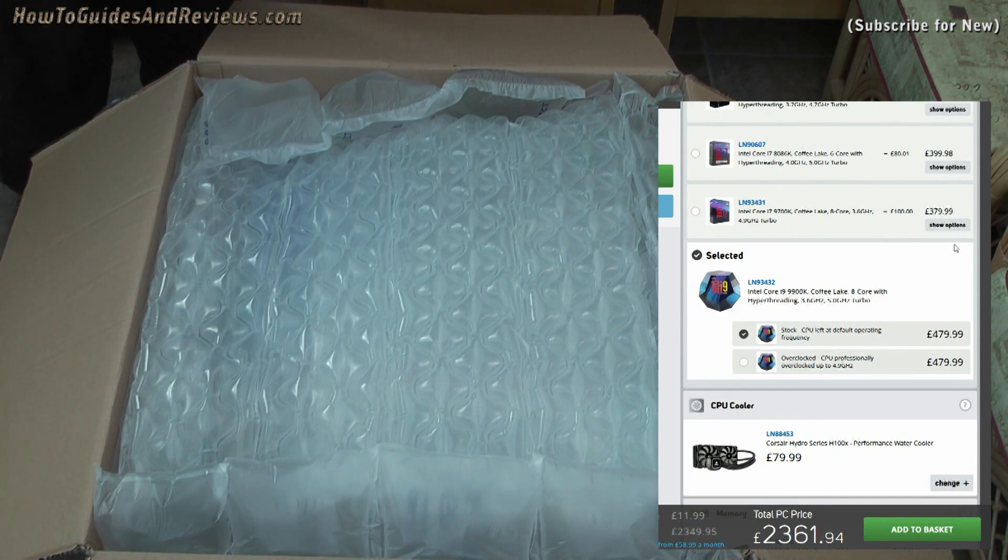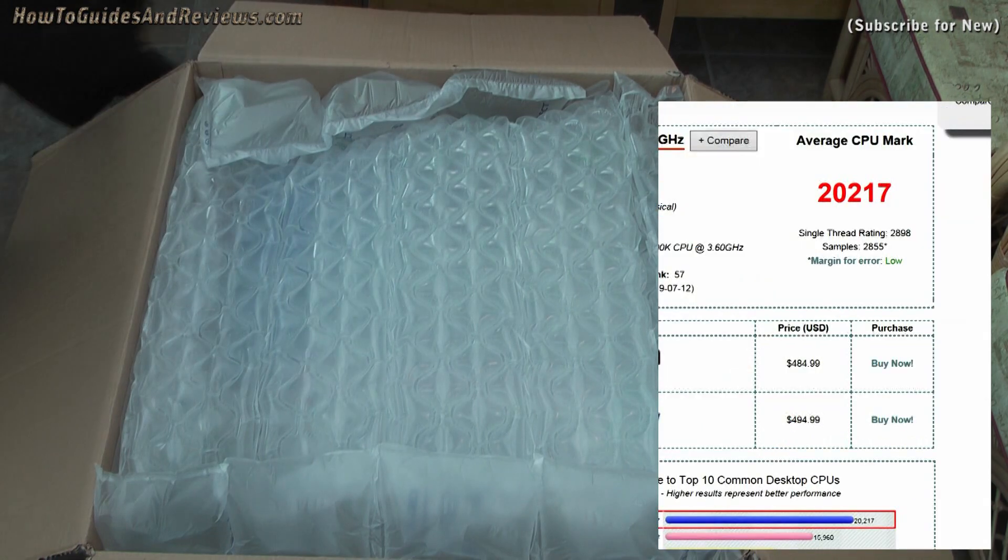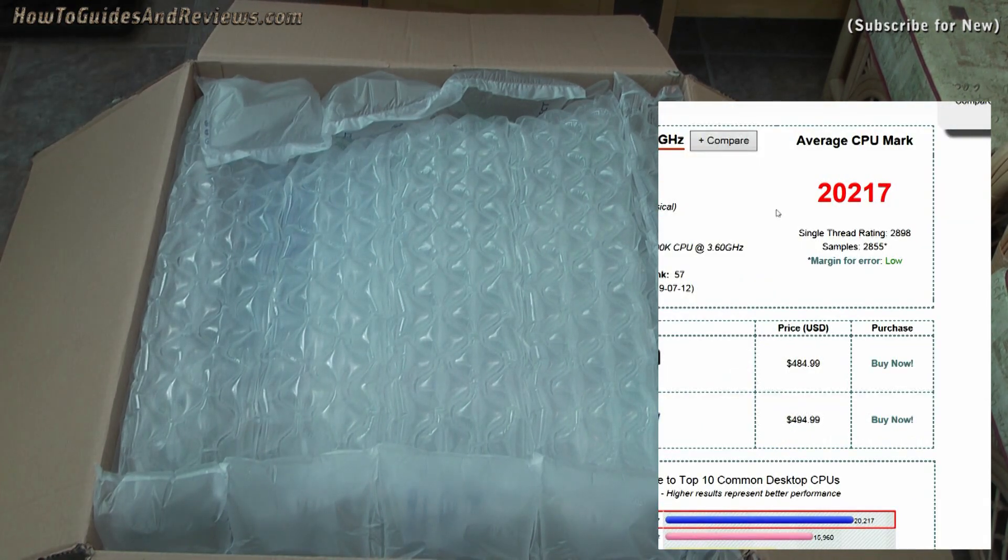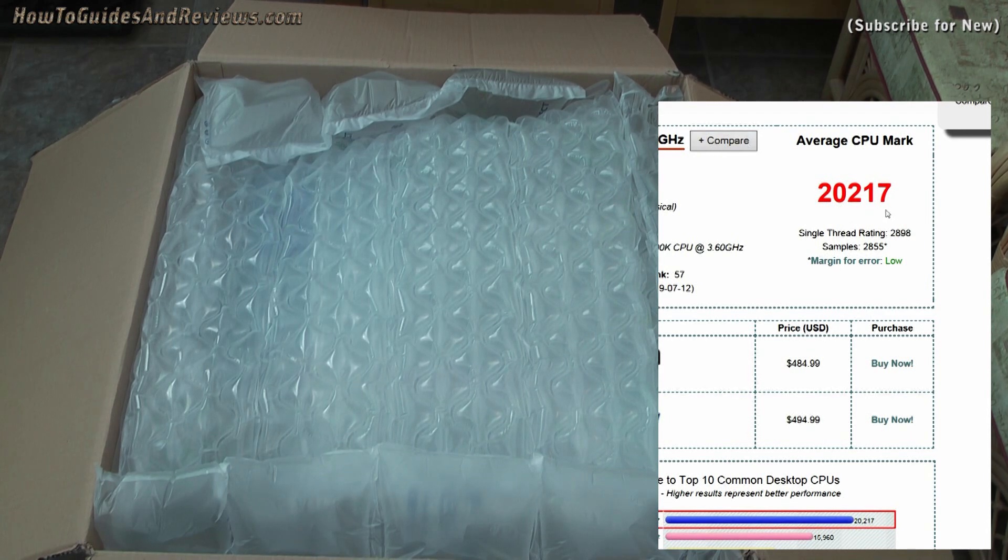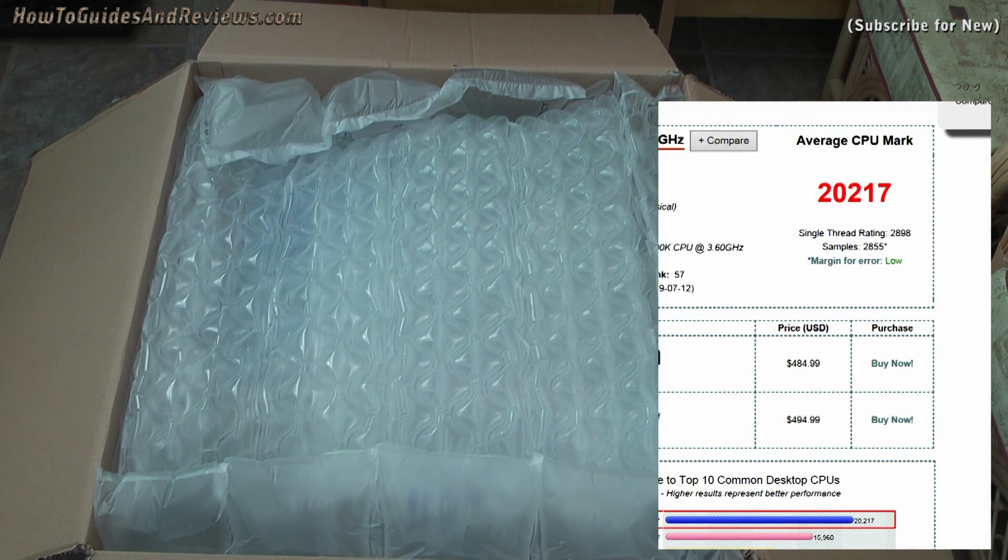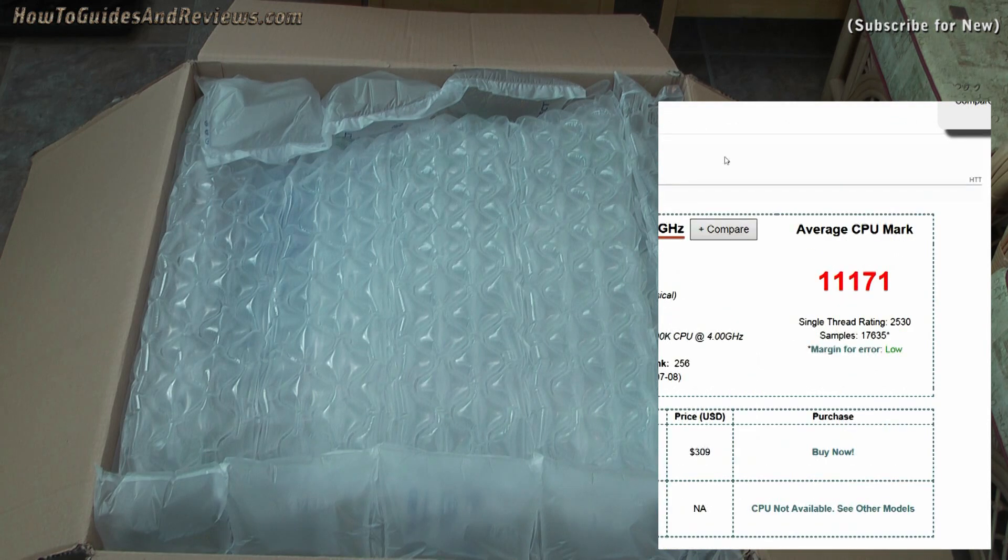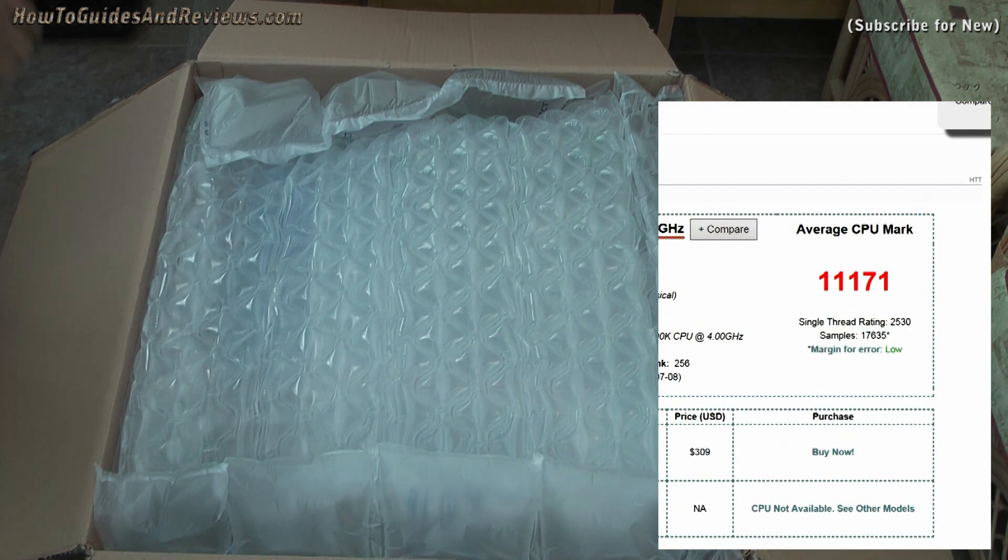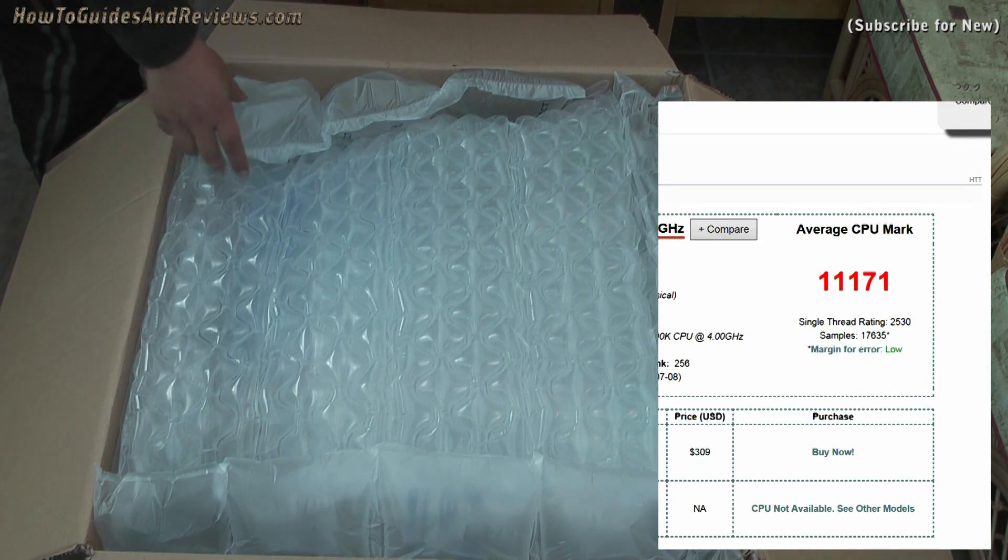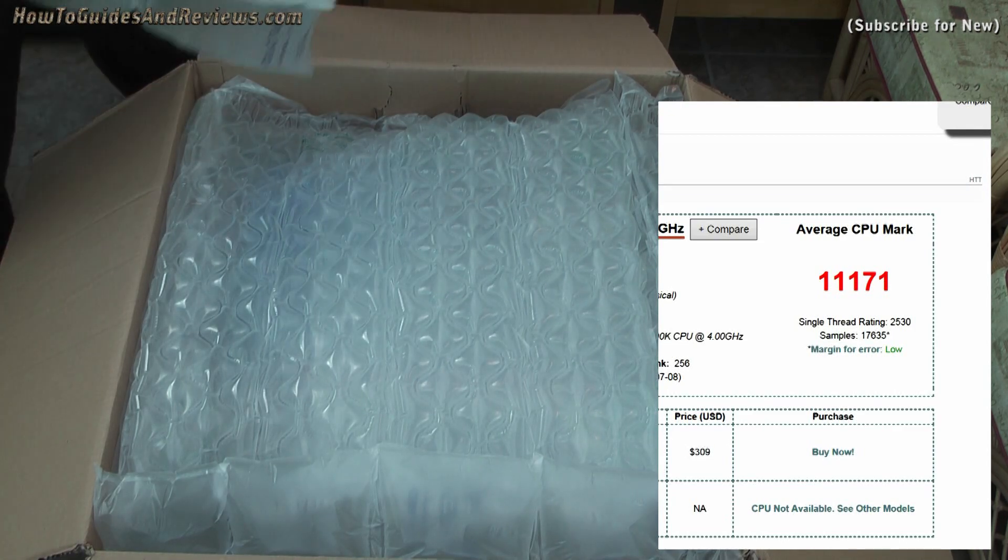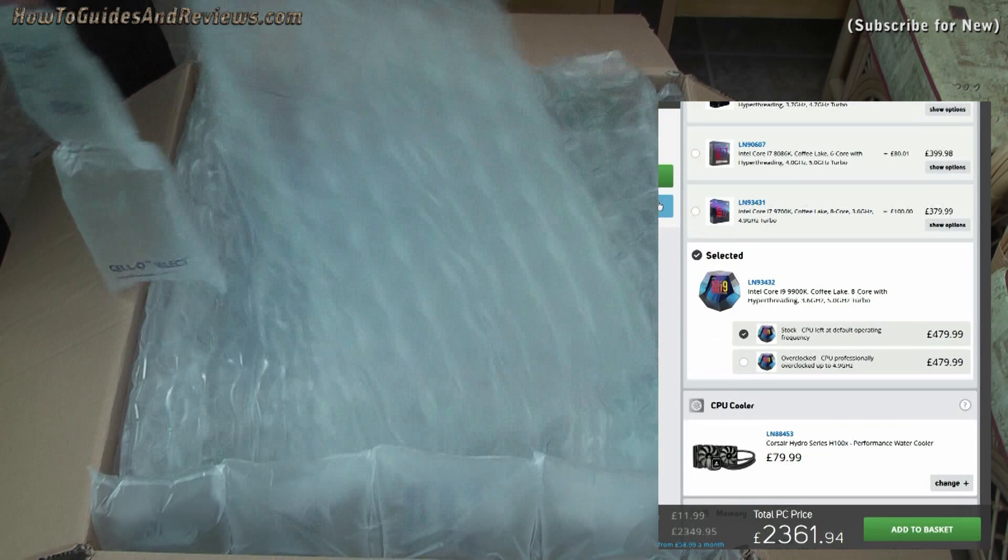Performance of this CPU—well, PassMark says it gives it 20,217, which is against my i7-4790K of 11,000. So just under twice as powerful in terms of processing power, which is good.